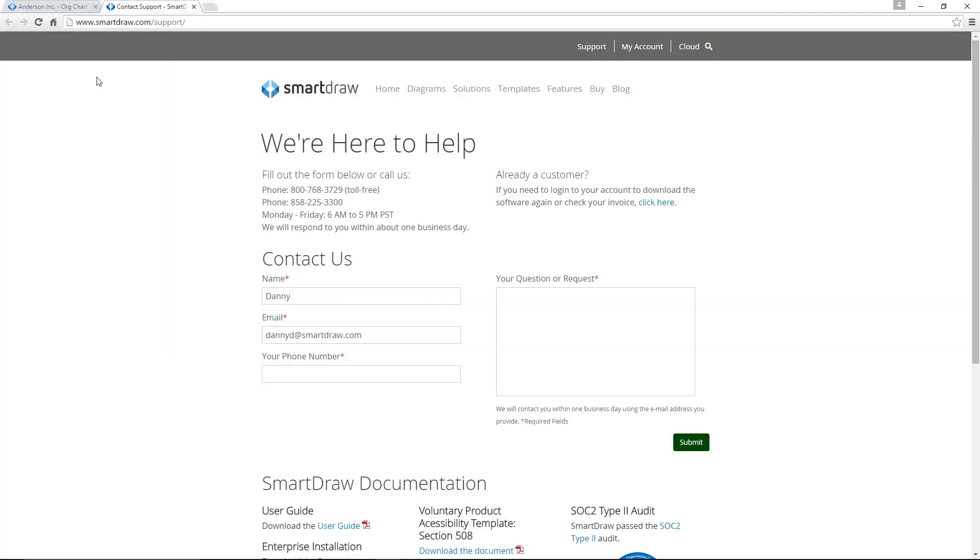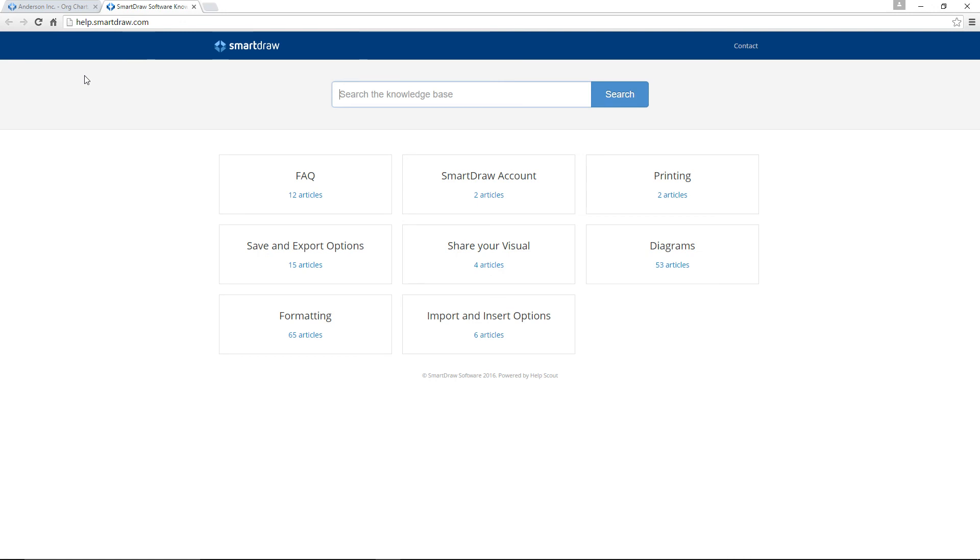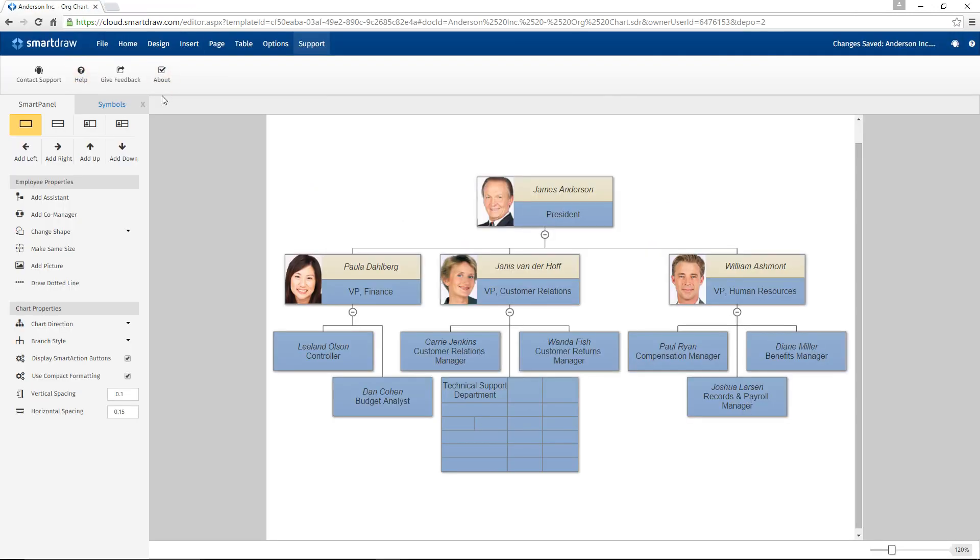The Support tab contains a link to our Support page, a link to our Helpful Resource Center, and an option to send feedback about your experience using SmartDraw.